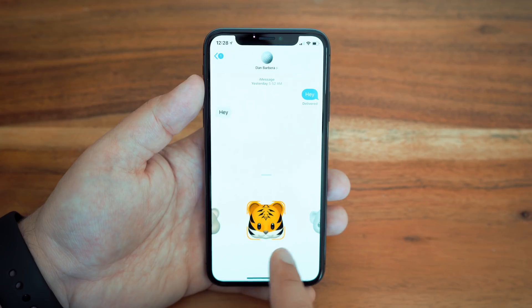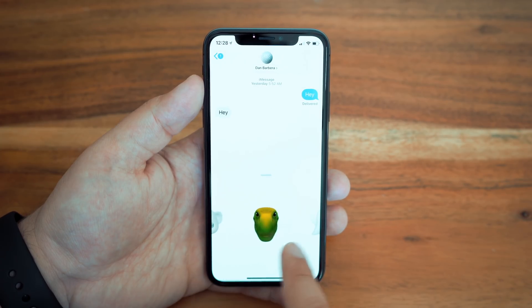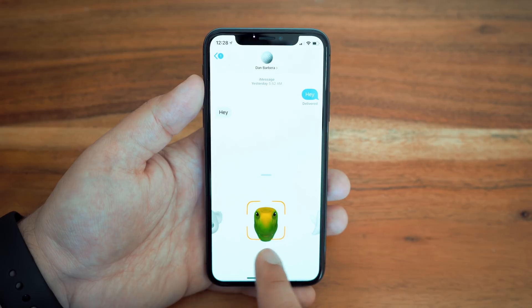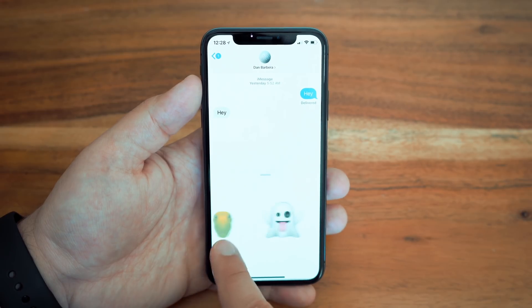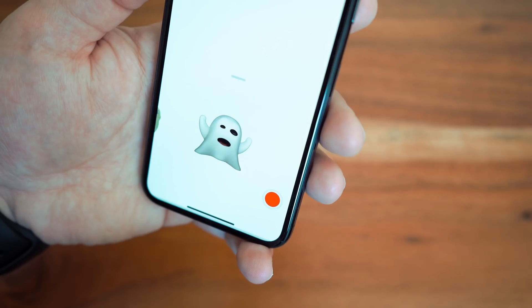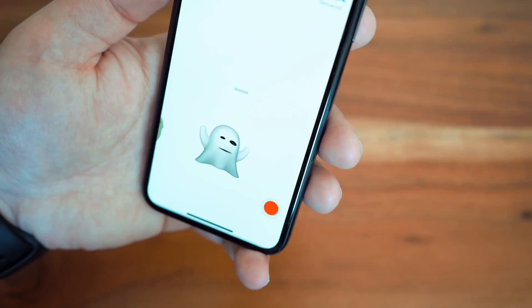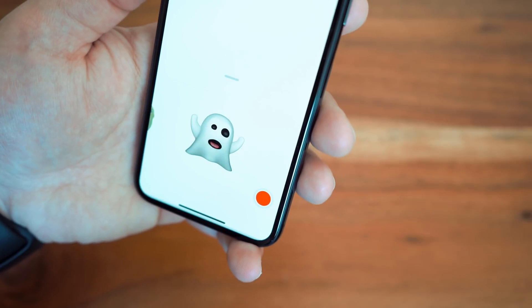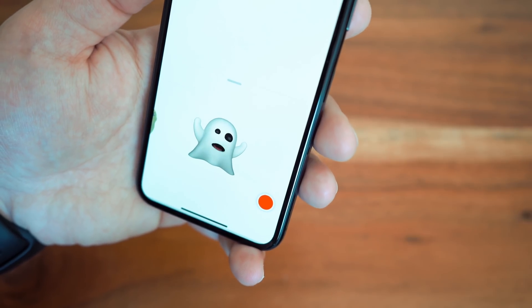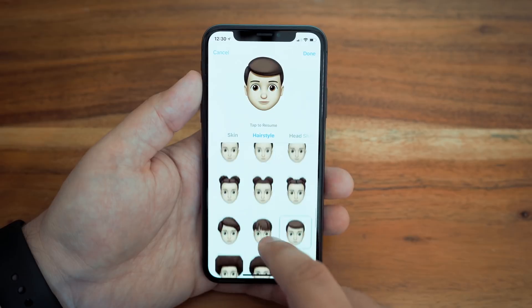For devices with the TrueDepth camera system, iOS 12 brings new Animoji features like tongue detection and improved facial tracking. Tongue detection is exactly what you might think it is — Animoji can now stick out its tongue, and there's also the ability to wink too.